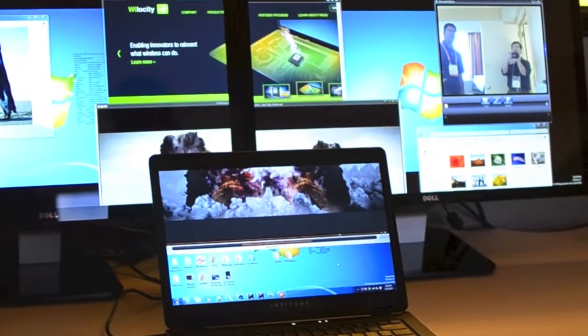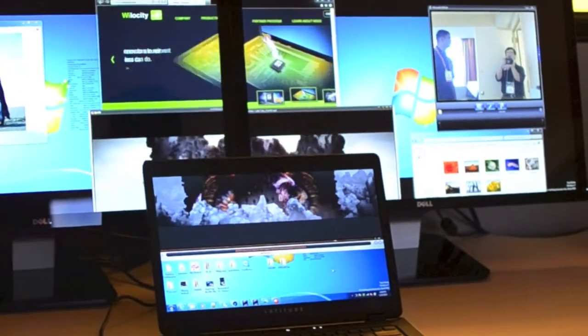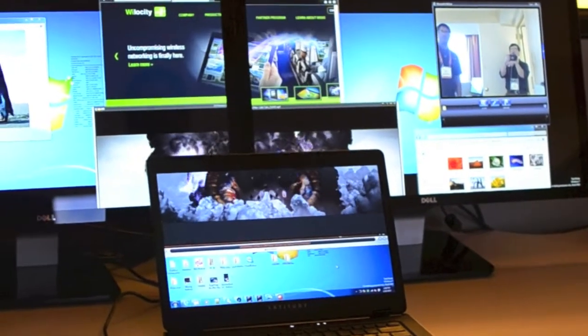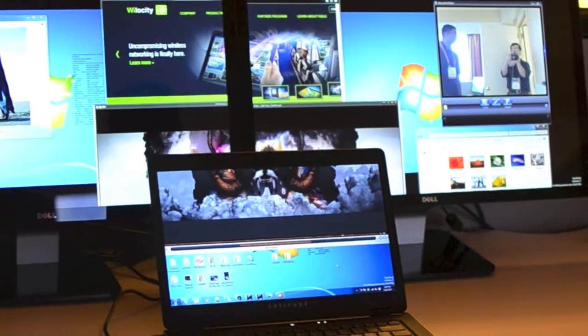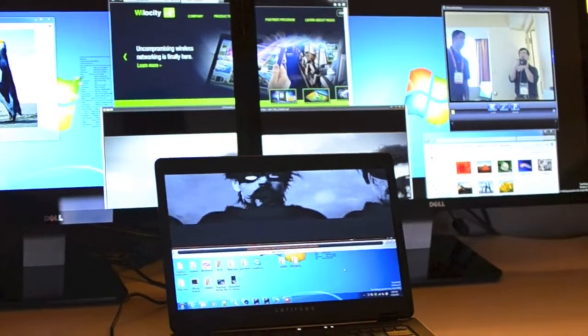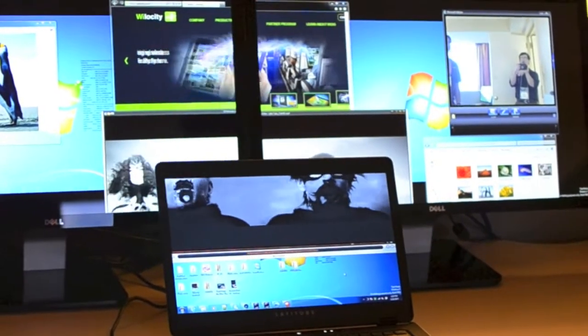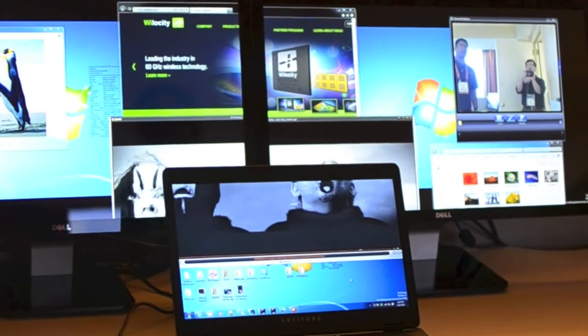This is our first product out. It's a Dell Latitude 6430U. It's already in the market with a WiGig radio in it. And this here we'll have the complete solution with the docks, everything built in.